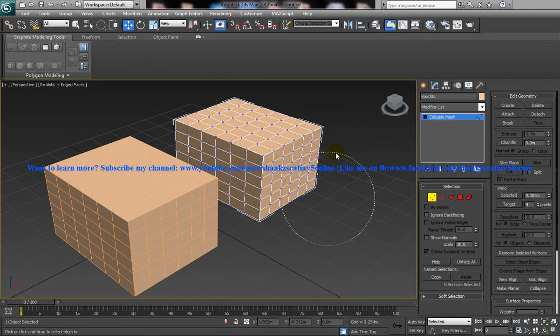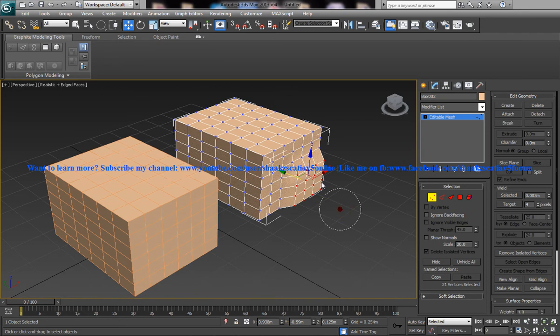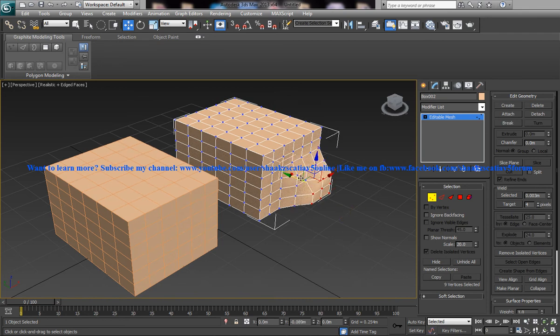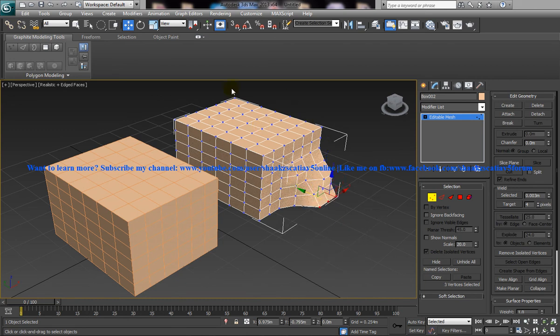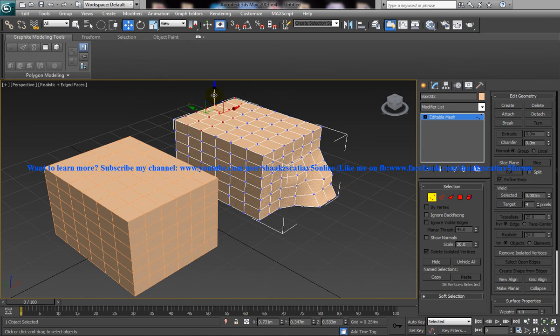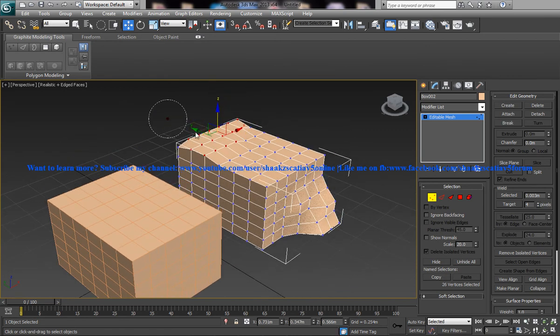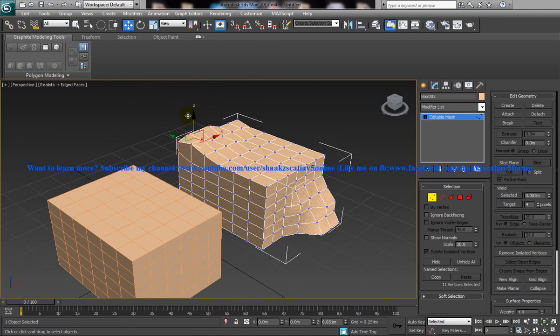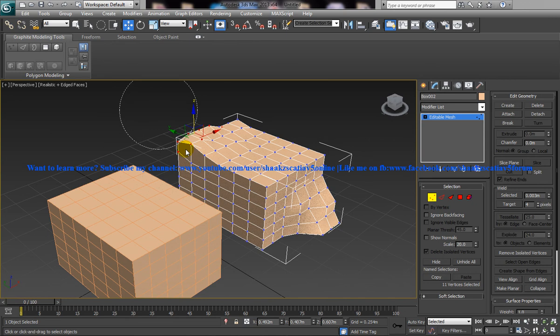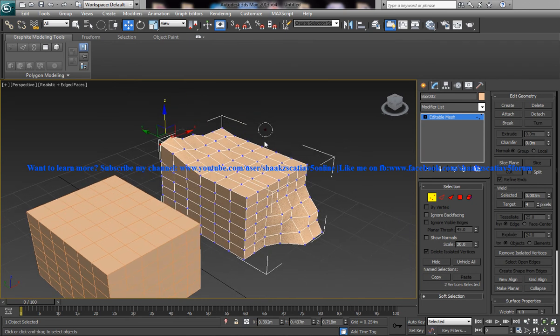So I am just going to randomly do some modifications here. Make sure you are making some changes in the object.